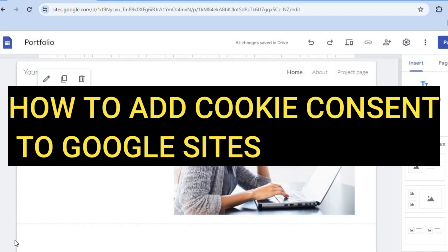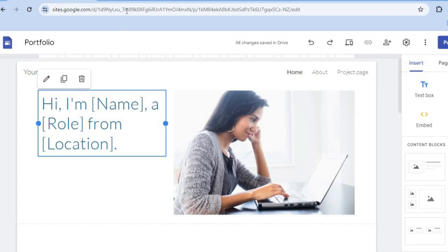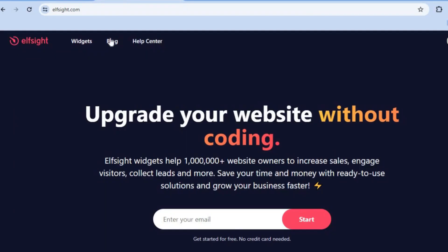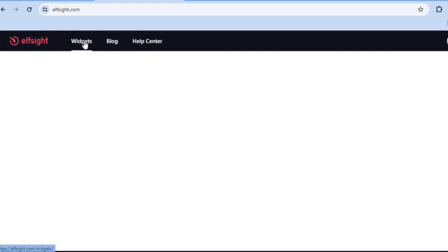How to add a cookie consent banner to Google Sites. The first thing you want to do is open a new tab and go to elfsight.com. This is going to be the platform we'll be using to add our cookie consent banner or button, and you can use this platform completely free.